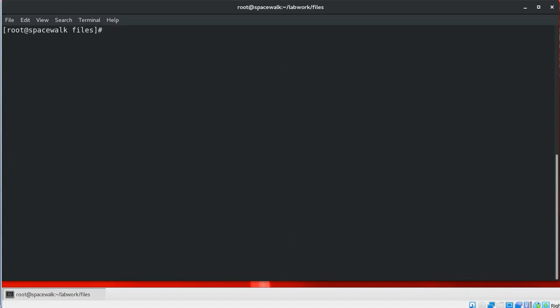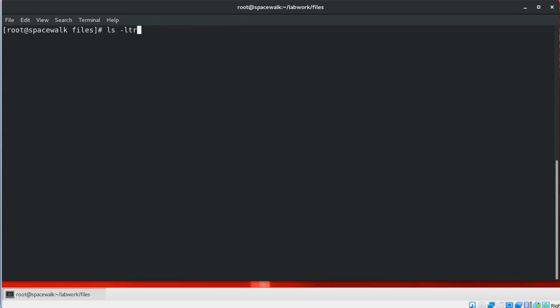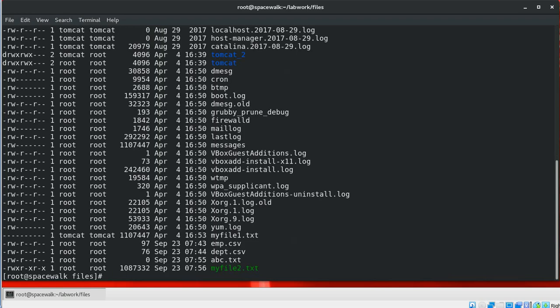Next is the cp command. The cp command is used to copy files and directories. It can copy a single file or directory, or multiple files or directories, to a different file or directory. The general syntax is: copy source file to destination file. We will see a few examples now.